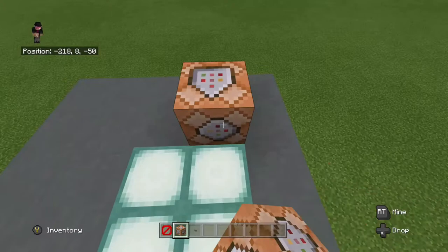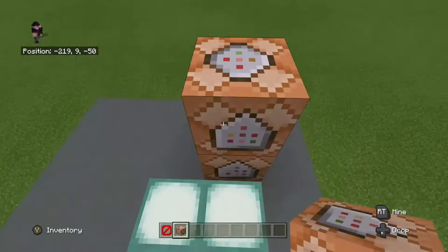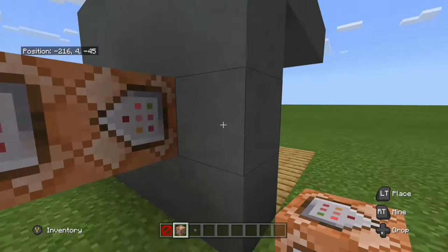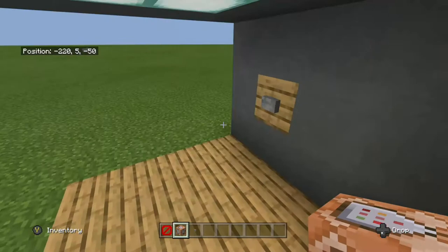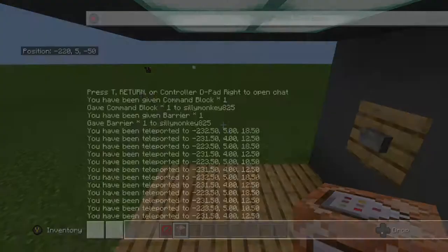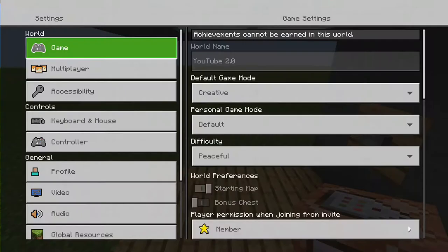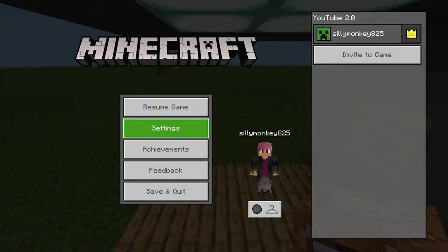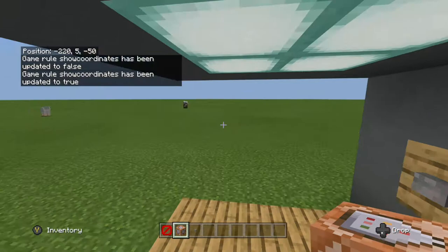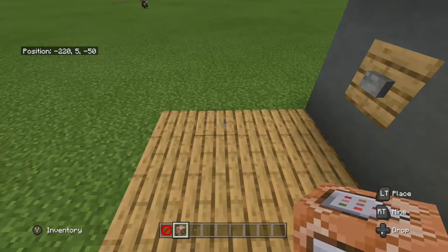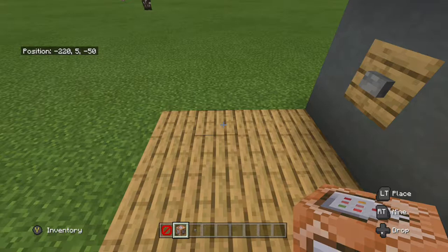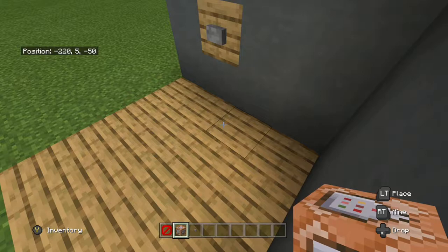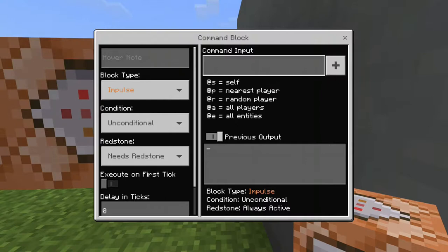Place two command blocks above your button like that — we'll come to these later. Now come to your barrier block, stand on it, and you're gonna need your coordinates showing. To do that, go to Settings, then World Options, and turn on Show Coordinates if it's not on already. On the corner of your screen you should see your coordinates. My coordinates for this barrier block are minus 220, 5, minus 50 — write down yours, not mine.